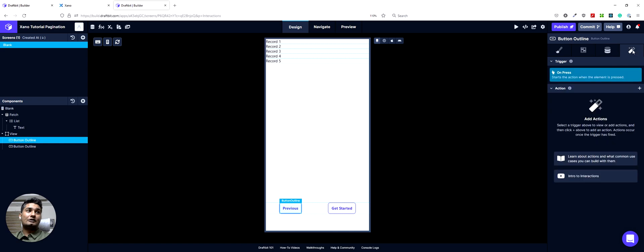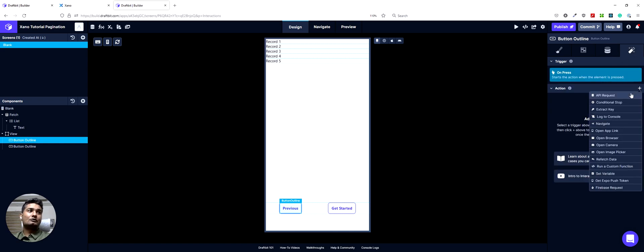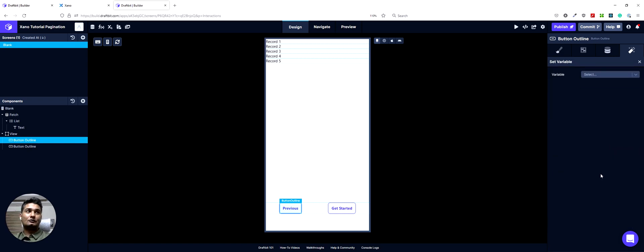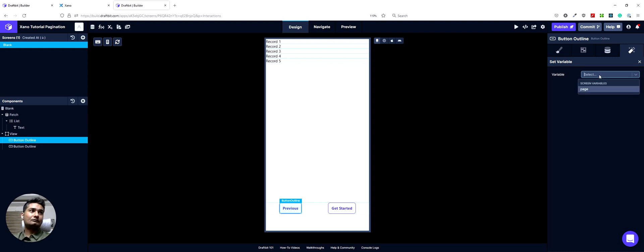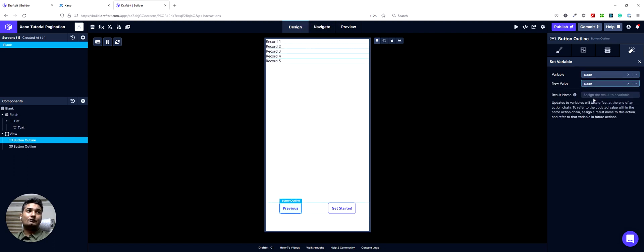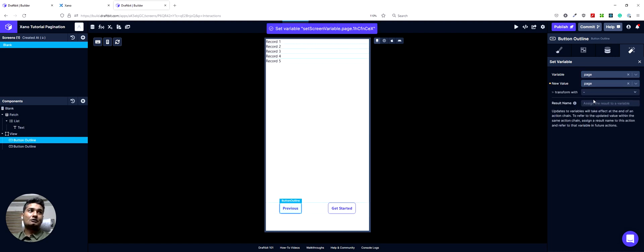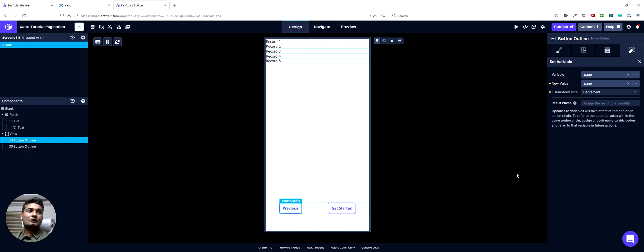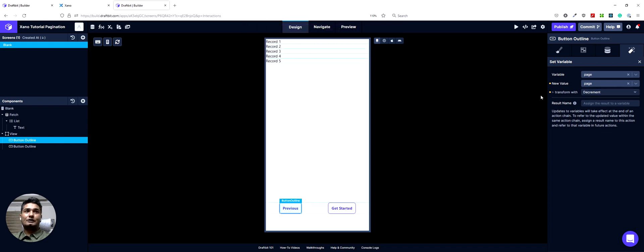And to set it up, what we want to do is we'll have an action here, which is set variable. So on these buttons, we will be changing our page screen variable to go up and down the pages. So we only have one screen variable page. I'll set that. The new value would be page. And then we will use the transform function to do a decrement, which is pretty cool. We can do this all without any code.